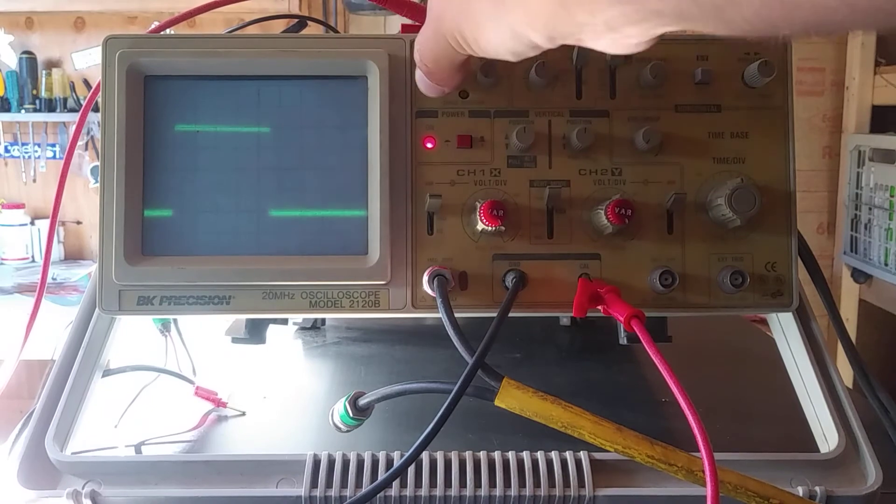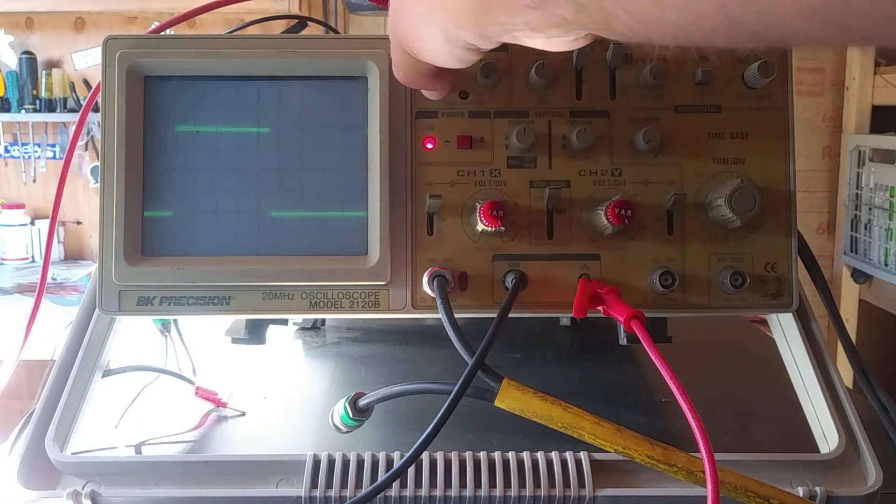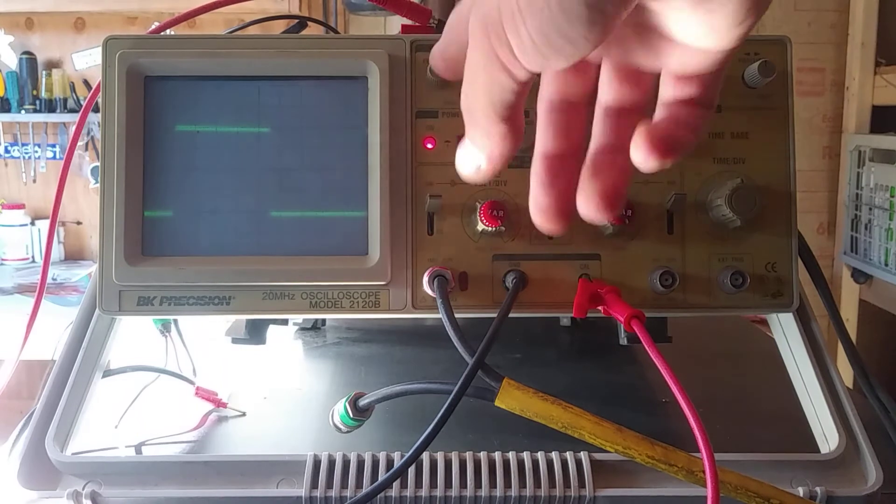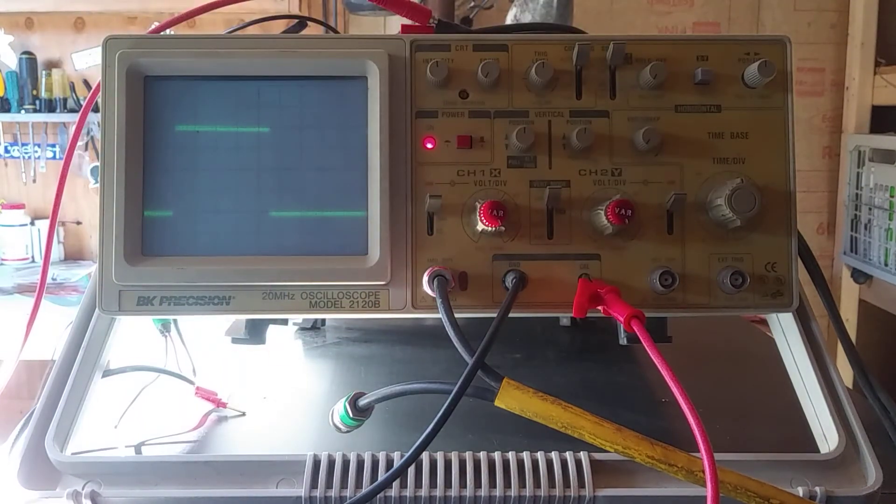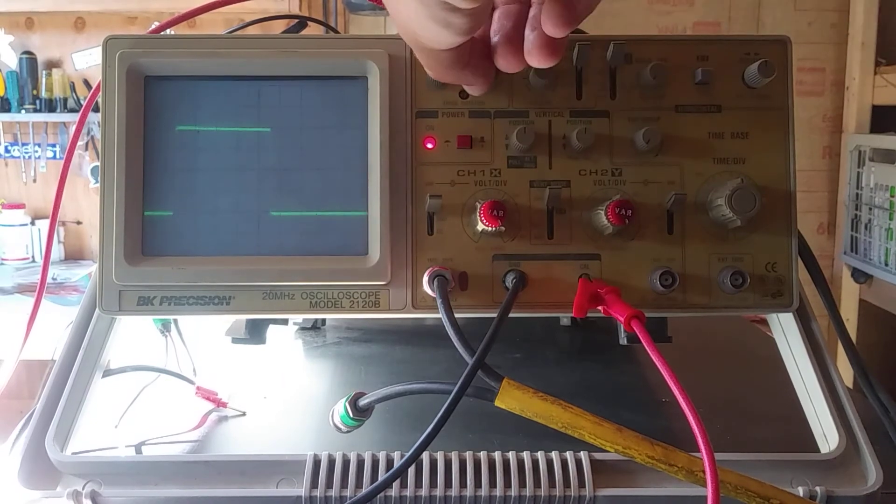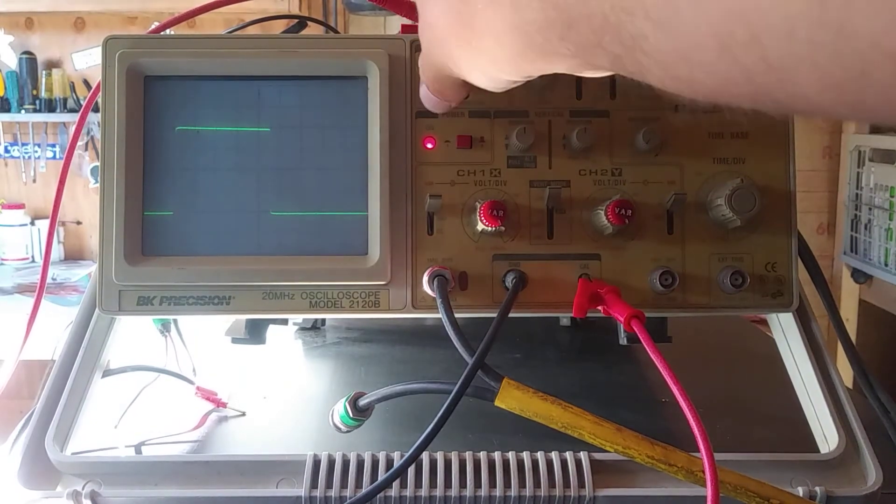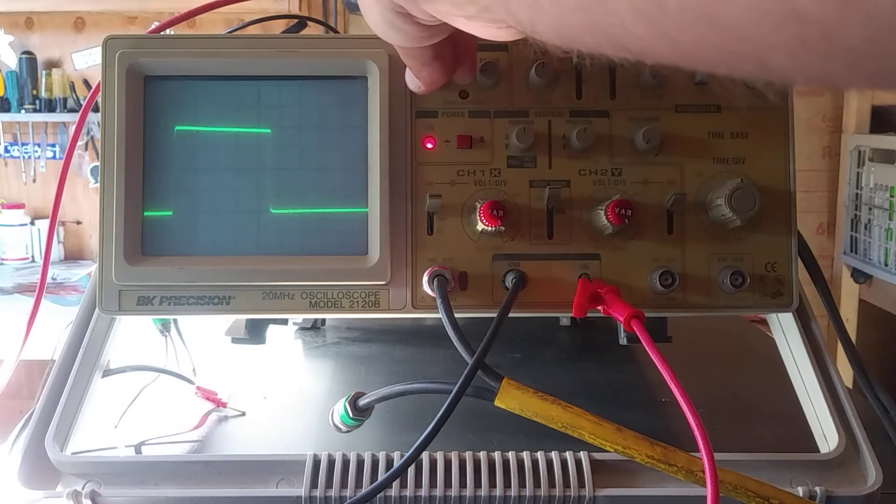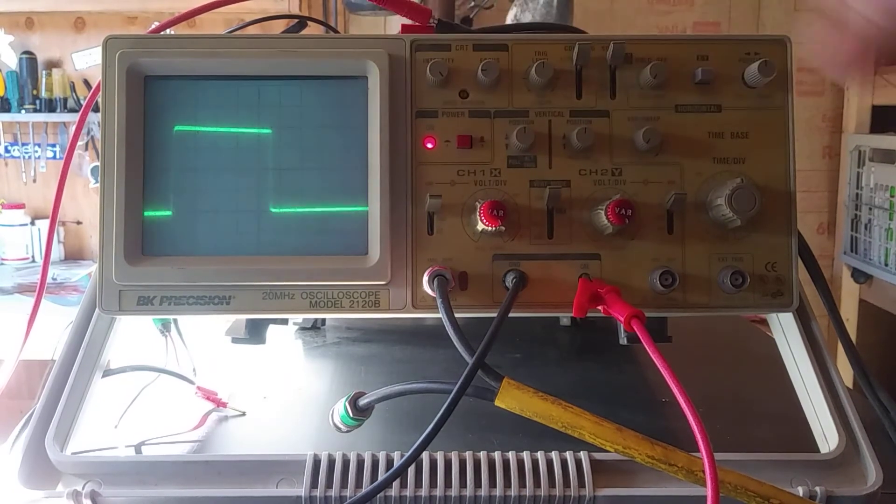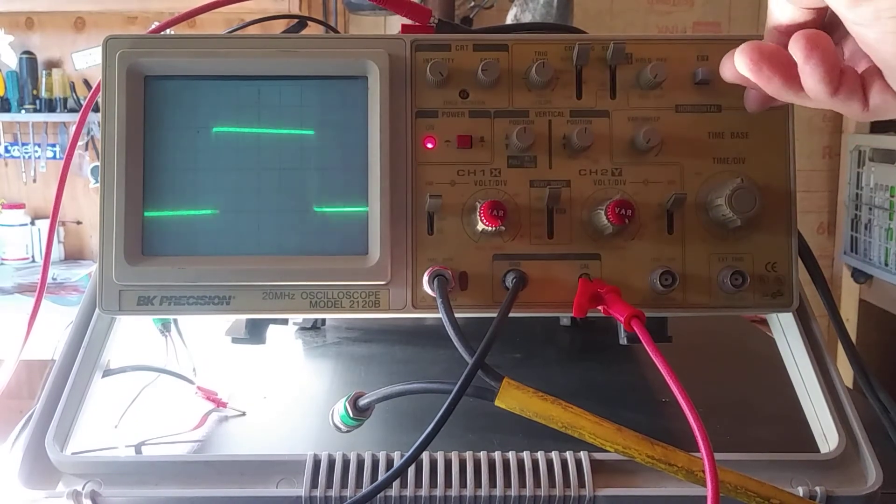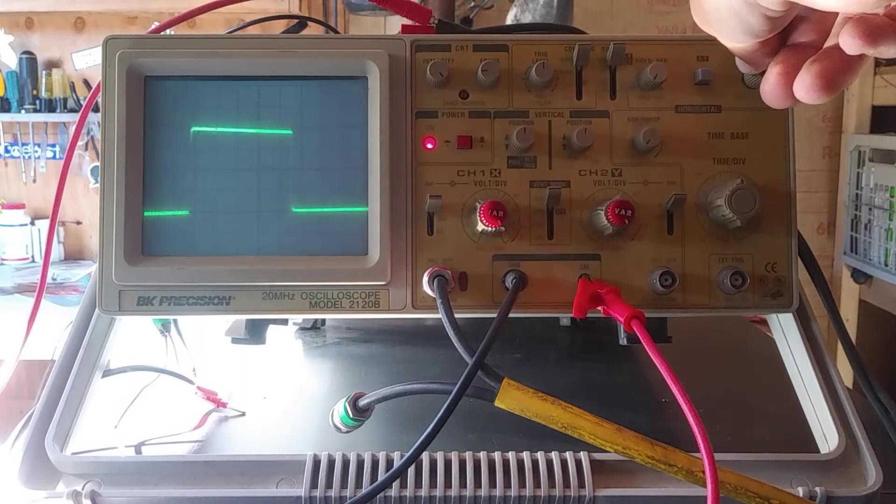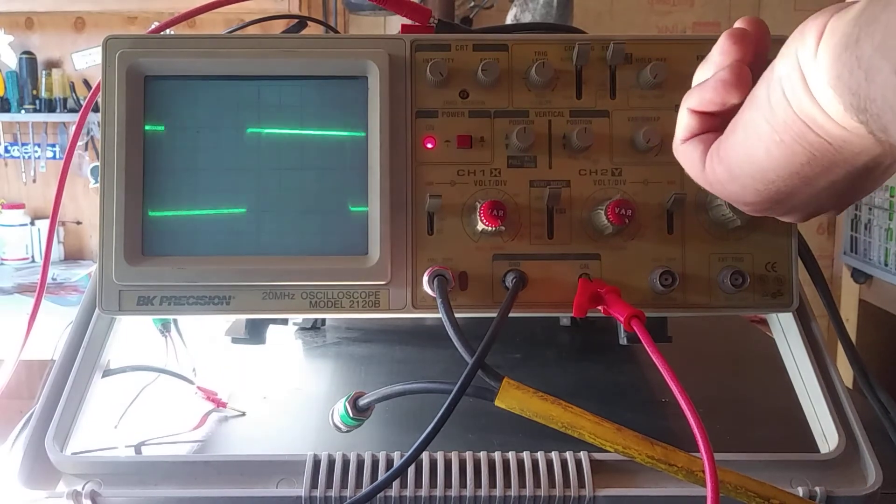I can kind of get it to where they're pretty much parallel with the lines on the screen. Let's see if the focus helps. See if I can get it nice and sharp. Then as I increase the intensity, I get this effect. Let's see if moving it down the X axis helps. And no, it does not make a difference.